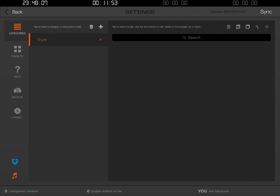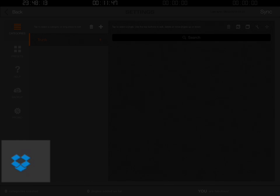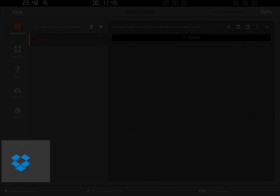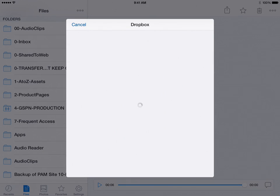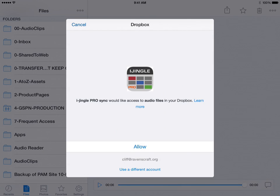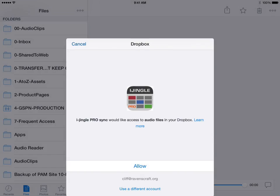Here we are in the settings panel. At the bottom left of the screen you'll see a blue Dropbox icon. I'm going to go ahead and click that blue Dropbox icon right now. That's going to pull up the Dropbox app and it's going to ask me: do you want to allow the iJingle application to access your Dropbox account? There's the Allow button at the bottom — I'm going to click Allow.